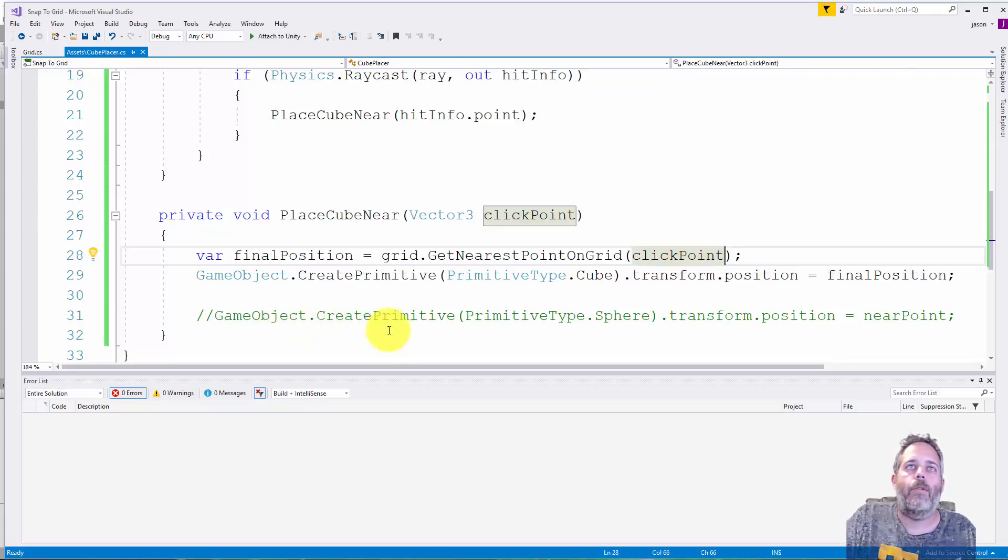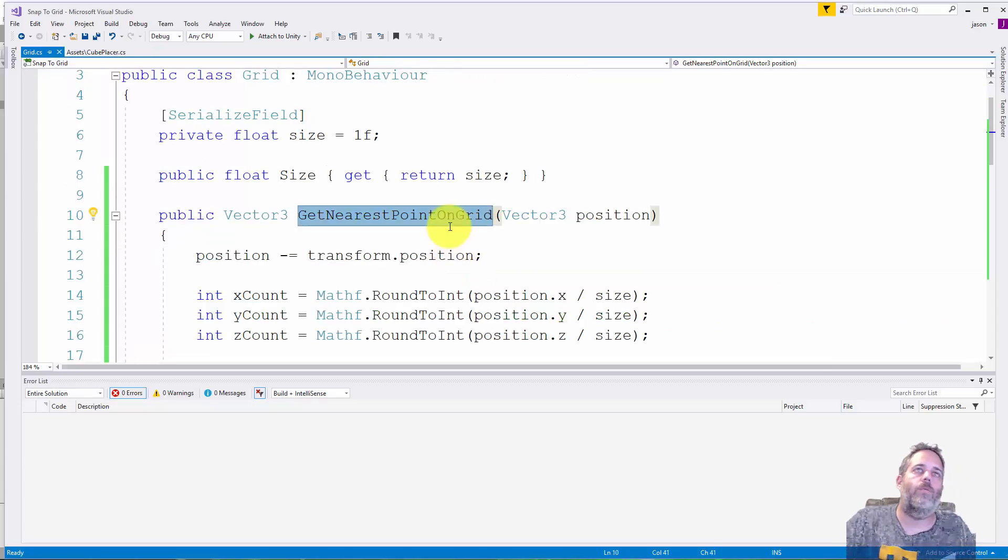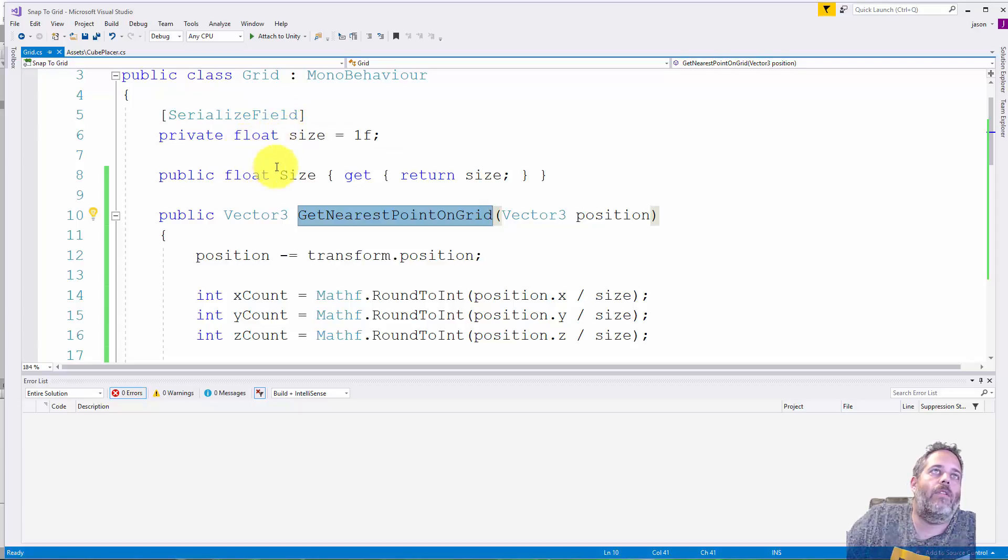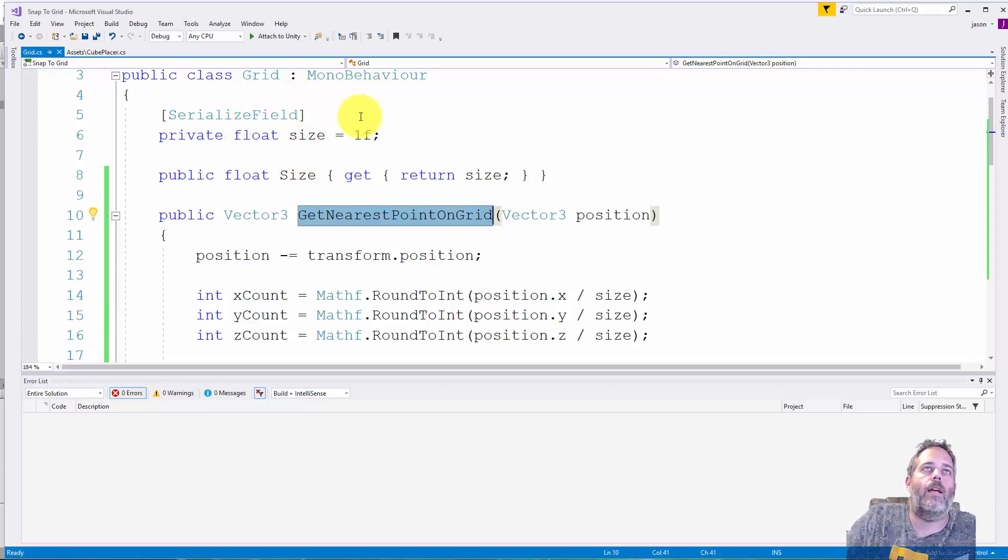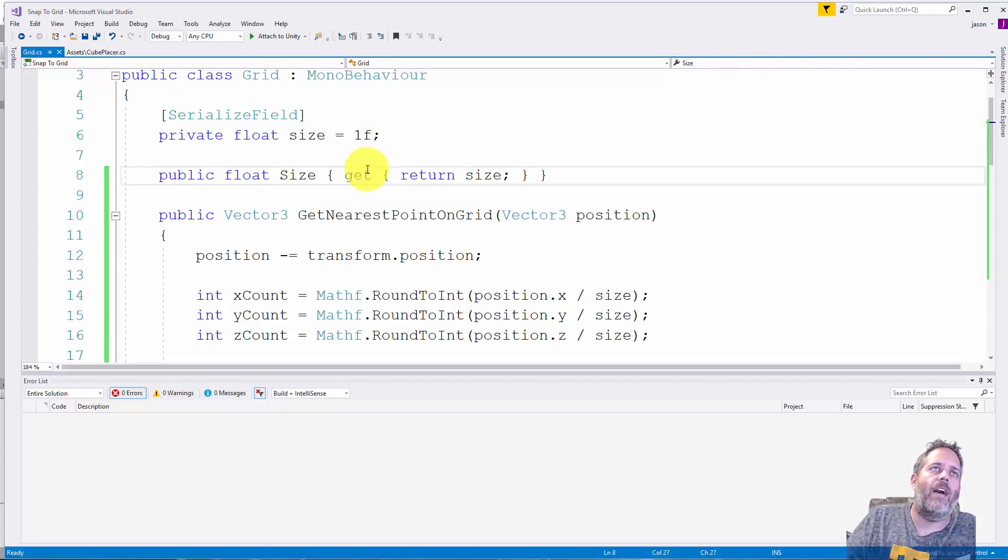Let's go into the grid and see how this actually works. It's not too complicated. On the grid I have a size field that's serialized so we should see it in the editor. It's one here but in the editor I went to I think it was 1.59. I have a public size that I don't actually need to expose so I just deleted that.